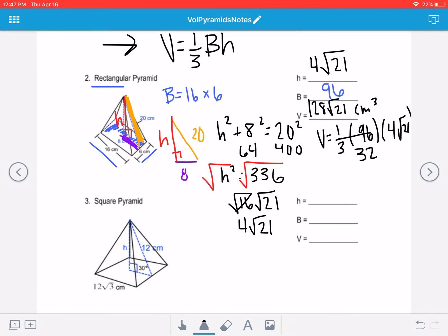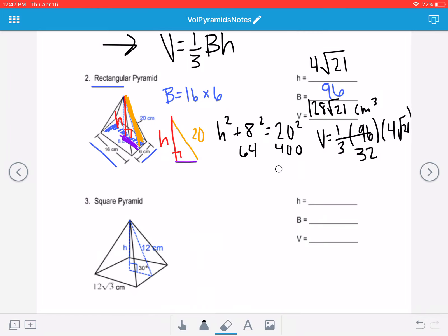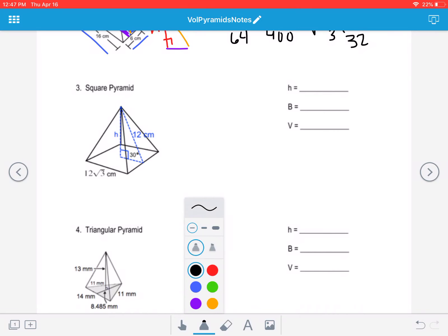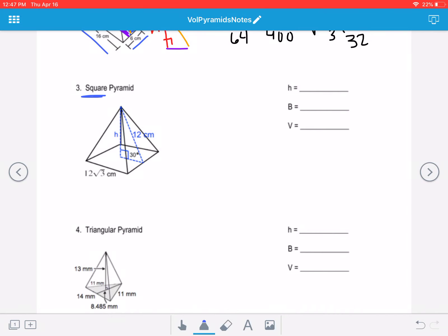We're going to have to use the Pythagorean theorem sometimes to find the height of the pyramid. Number 3 — it's a square pyramid, which means the shape of the base is a square, all four sides are congruent. To find big B, the area of the base, we take the side length, 12 square root 3, and square it. Careful when you use your calculator.